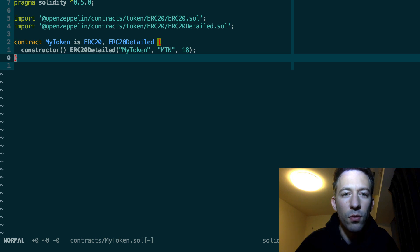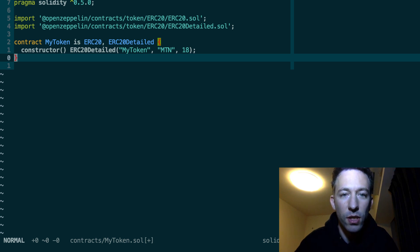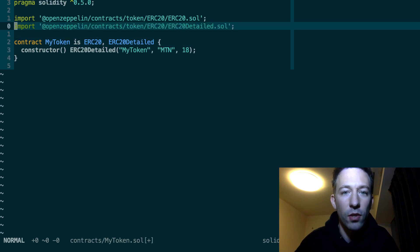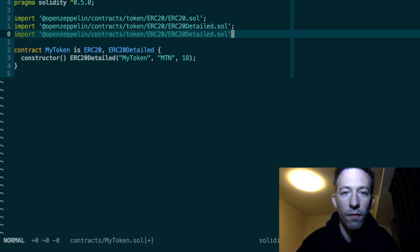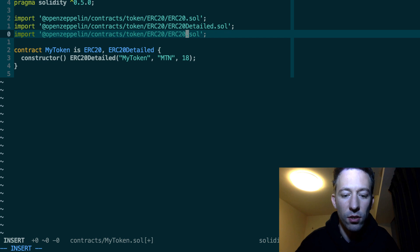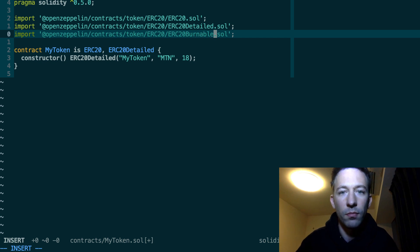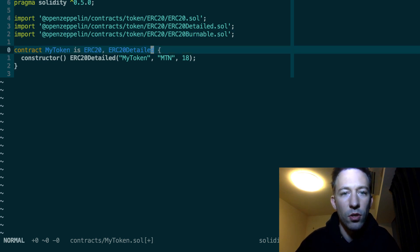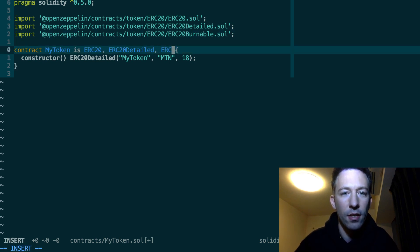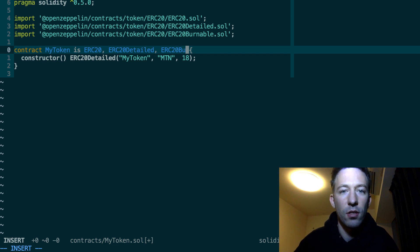Next if you want to make your token burnable, that means that it's possible to destroy some coins, then you can use another contract of OpenZeppelin. So that's ERC20Burnable. So in this case you're going to add this ERC20Burnable.